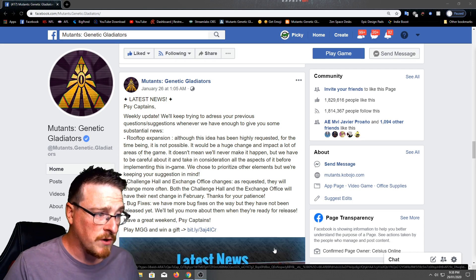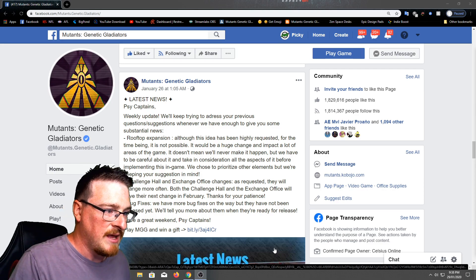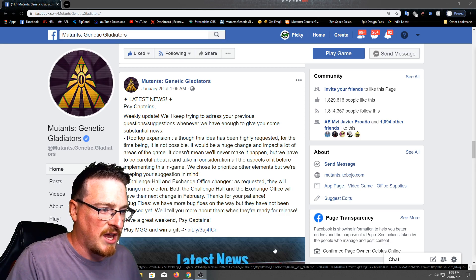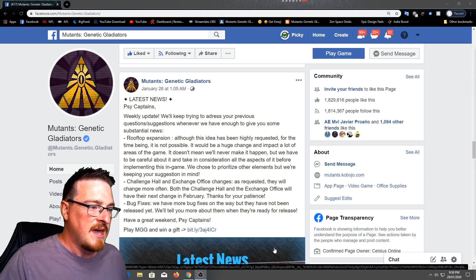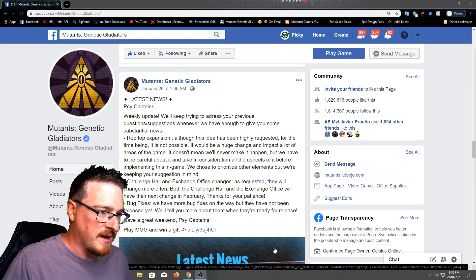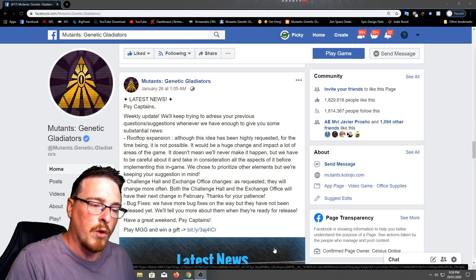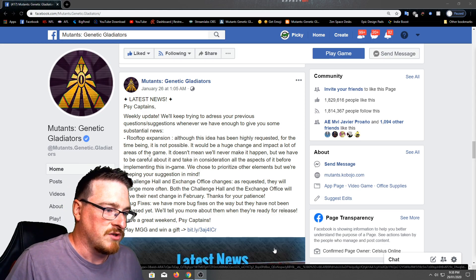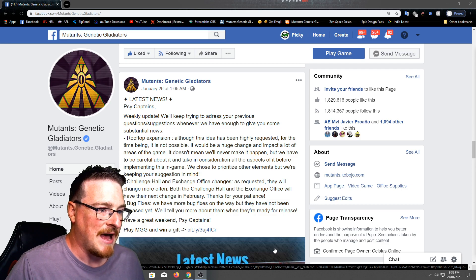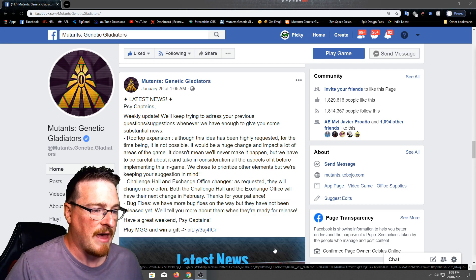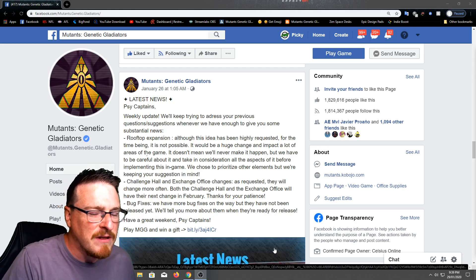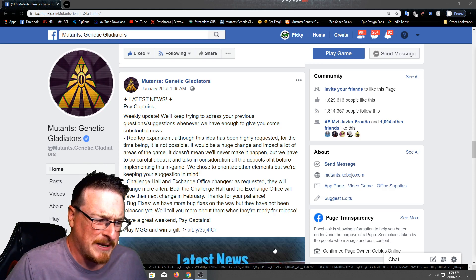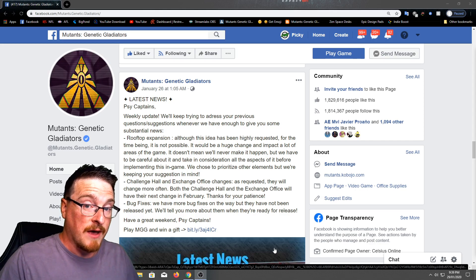Okay, so rooftop expansion. Although this idea has been highly requested for the time being, it is not possible. It would be a huge change and impact a lot of areas of the game. It doesn't mean we'll never make it happen, but we have to be careful about it and take in consideration all the aspects of it before implementing this in game. We chose to prioritize other elements, but we're keeping your suggestions in mind. So yeah, this was heavily suggested more rooftop space. And I'm for one, I gave my opinion about this on the live stream.